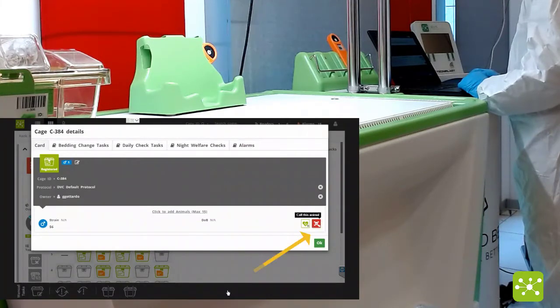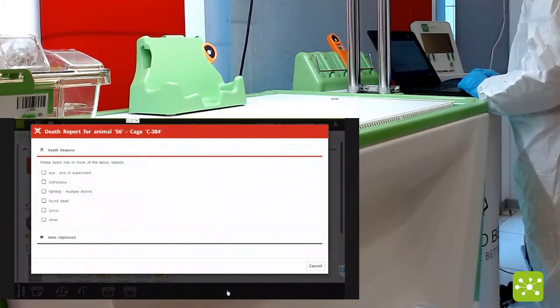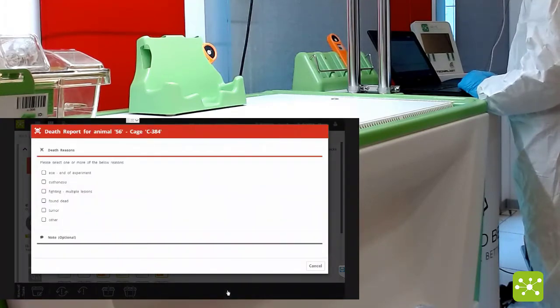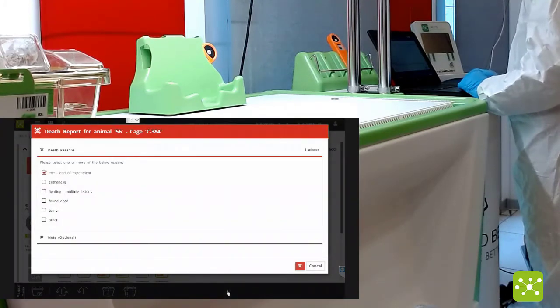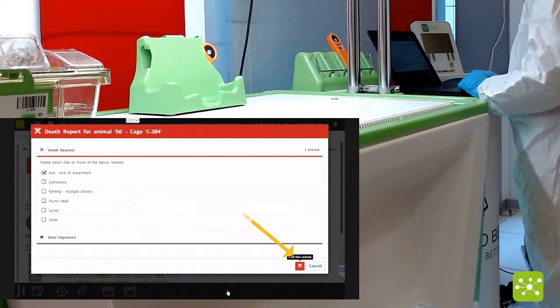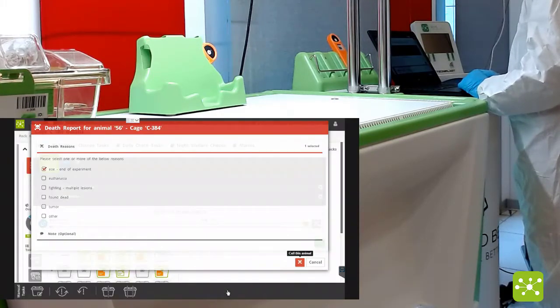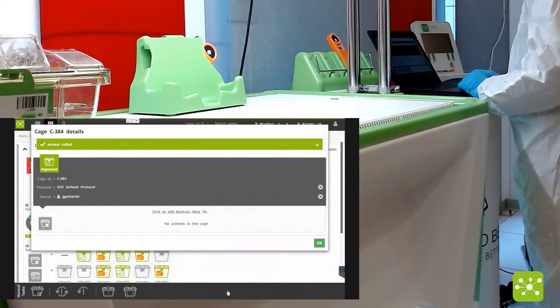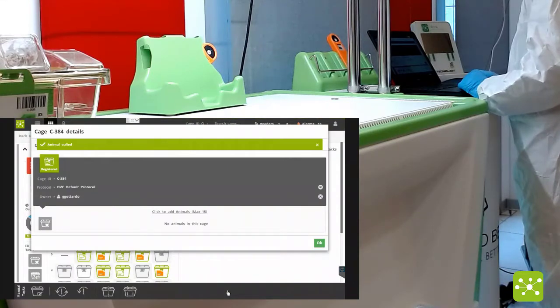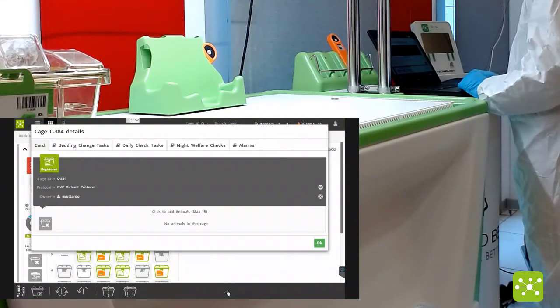Now selecting the animal you want to cull, clicking on the icon again, providing a valid reason for termination, clicking on the corresponding button.